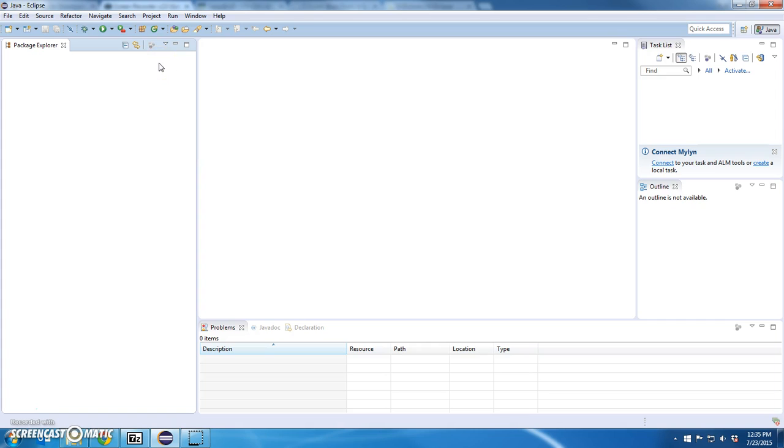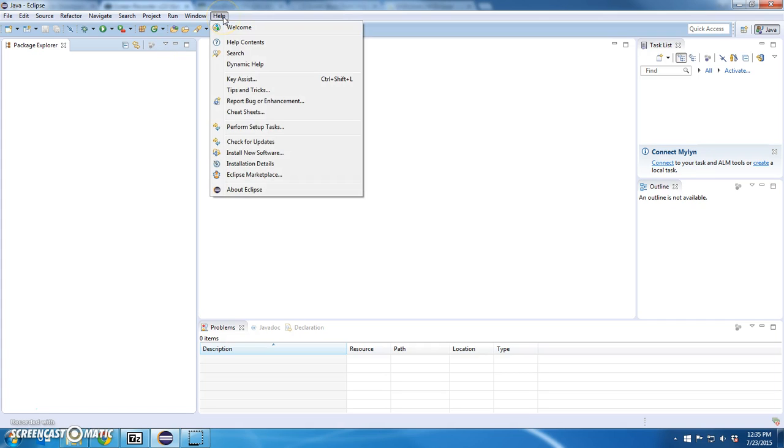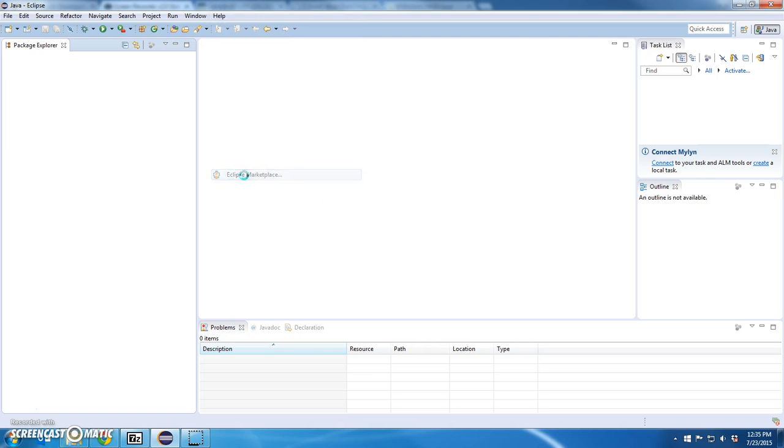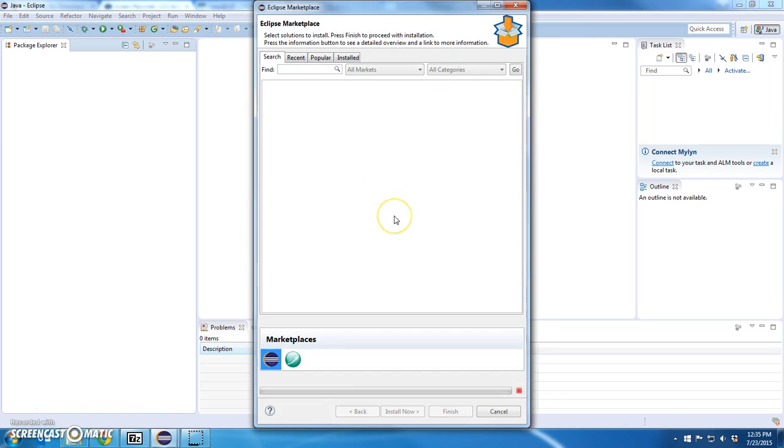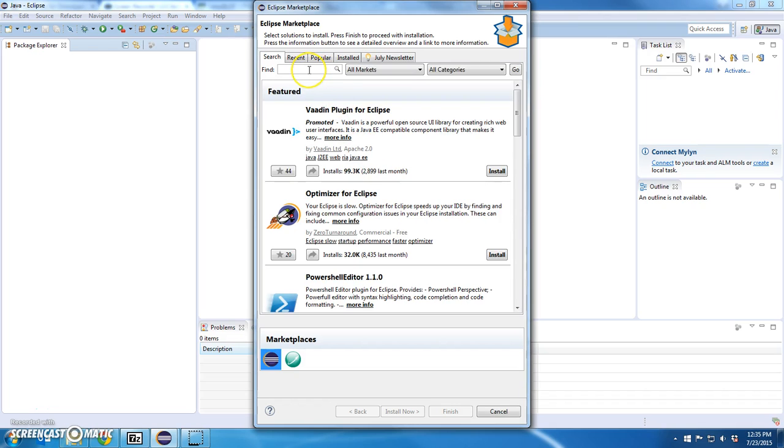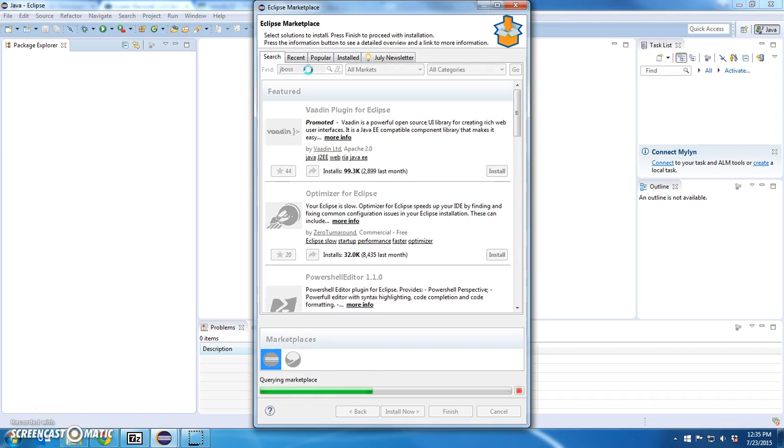This one isn't an update site, it's like a package of components and I'll get to that through the Eclipse Marketplace. Go to help, Eclipse Marketplace and let this run for a second and I'm going to type in JBoss and hit enter.